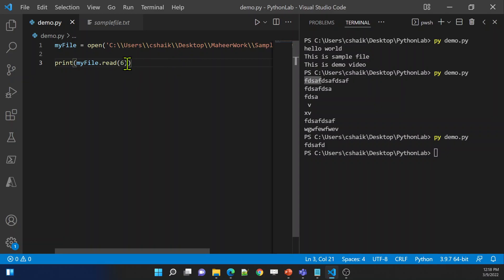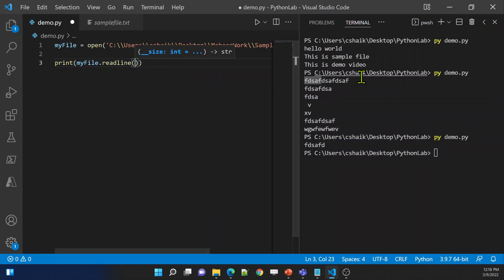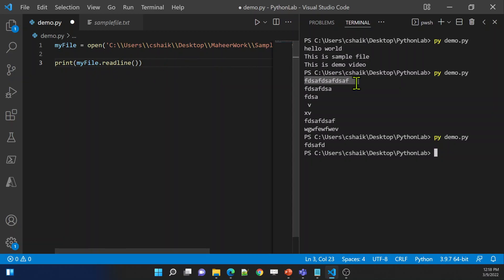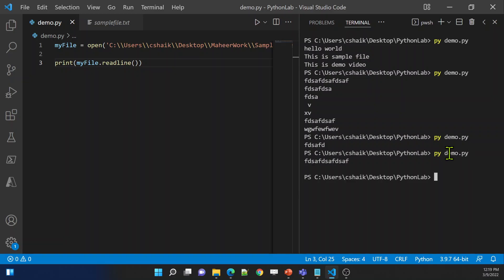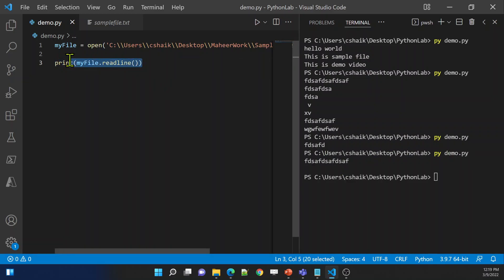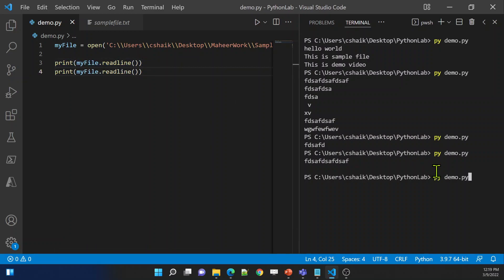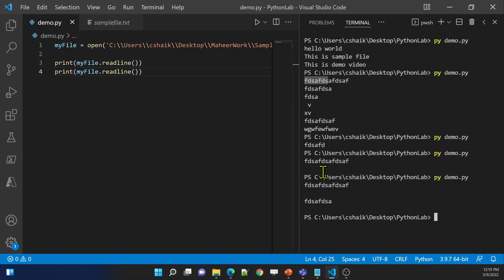Not only that, there is something called the readline function. If you use this readline function, it is going to take each line and print it. If you use it one time, it prints the first line. Let me save and rerun — see, it printed the first line. If I use the same code once again, it is going to read the second line. Let me paste it, save, and re-execute — see, it printed the second line as well.